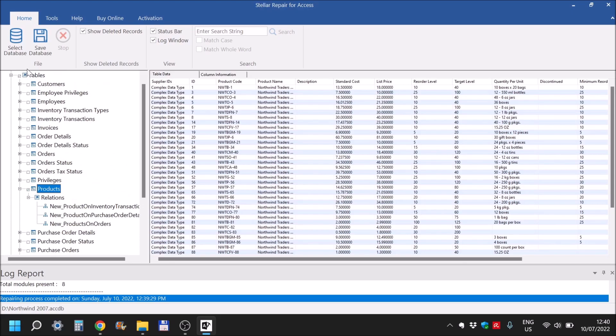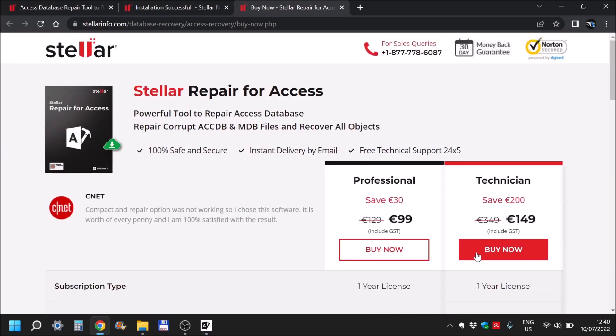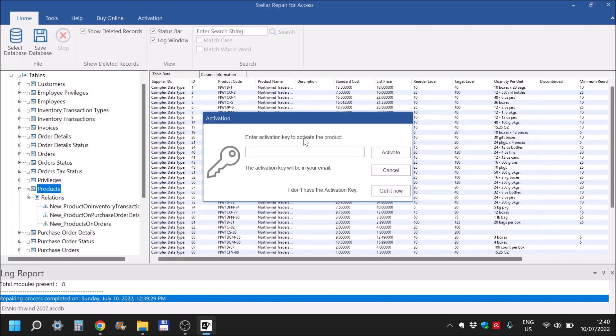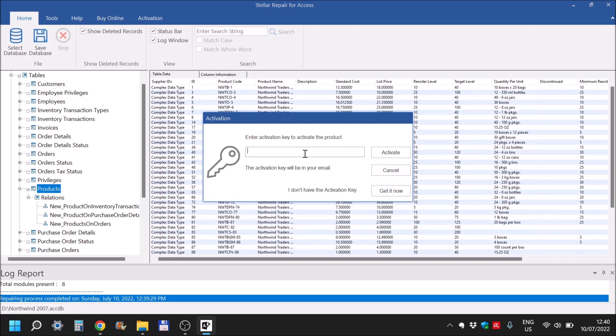And then you simply go to save database. But for that, we will be adding the license because you need to buy the software. This is the preview part. And then you enter the product key right here after you bought it. So the preview part shows you, okay, I can repair your particular database, no problem. You can see what's inside of it. If you want to save it, you buy the software and then save it.